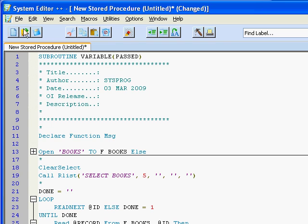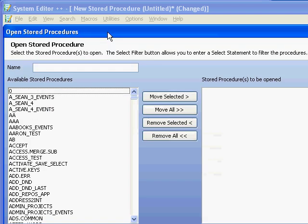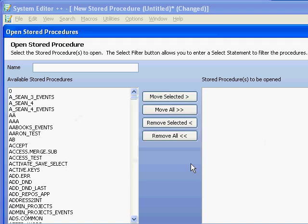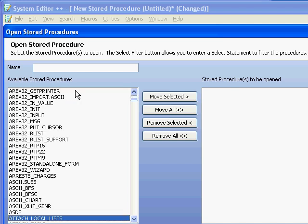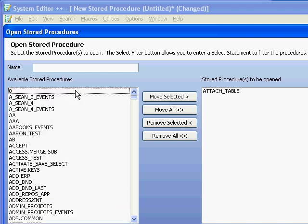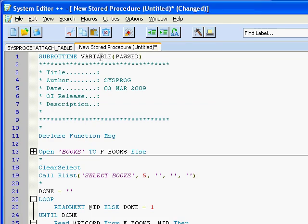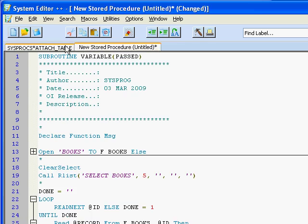We can open up new programs and this is our new open stored procedure dialog box where I can either type in the name myself. I can do a select filter so I can select SYSPROCS with names containing whatever, or I could just type in the name of the program such as attach underscore table. And I'll click on the OK button over here and then you'll see that I have my new attach table here, my new stored procedure there.